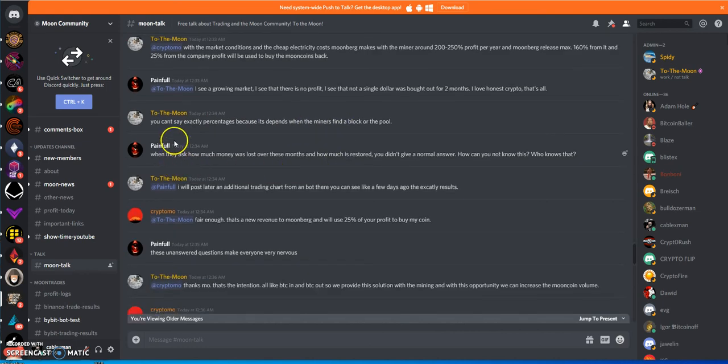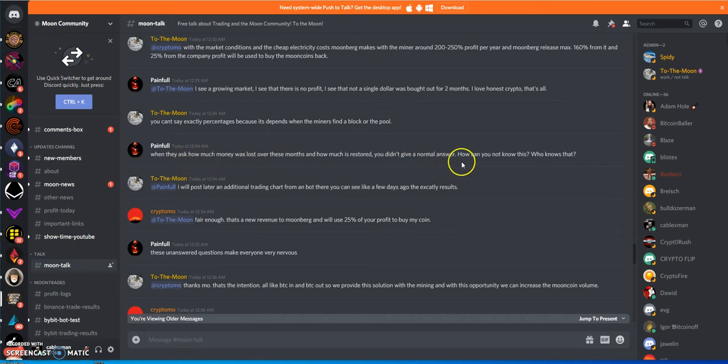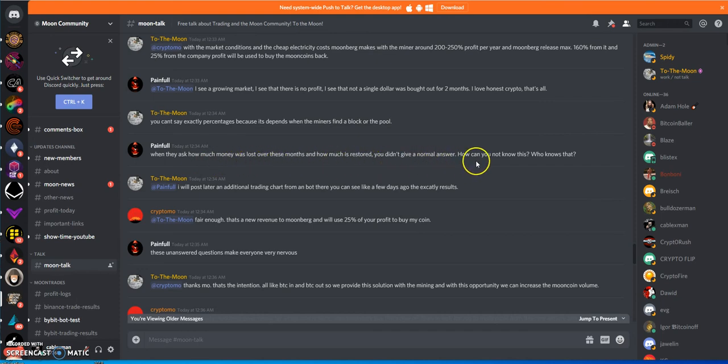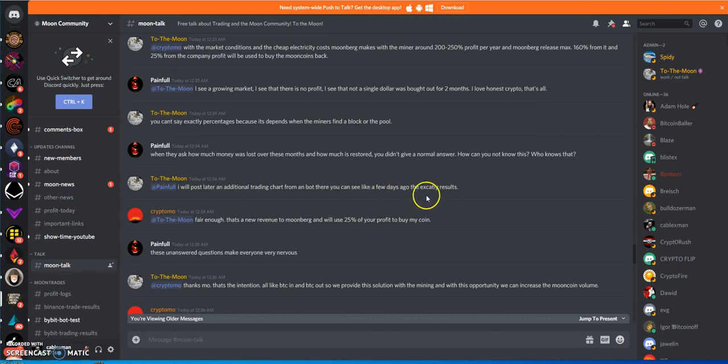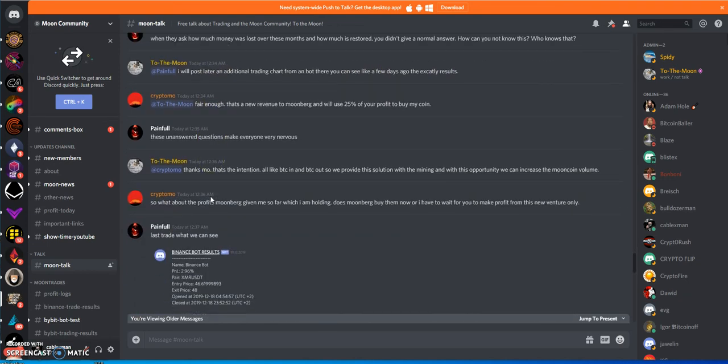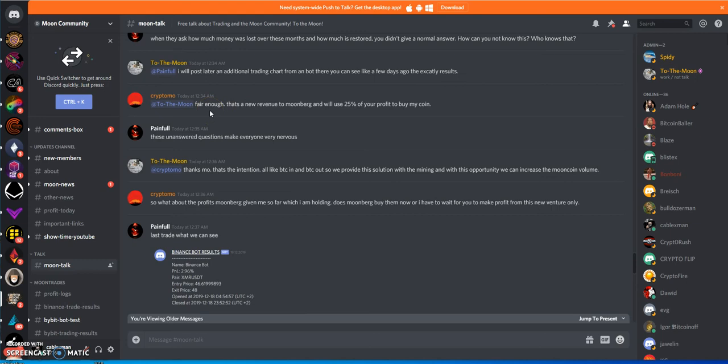He's trying to argue about mining, and mining doesn't profit. It doesn't do jack shit. When they ask how much money was lost over these months and how much is restored, you don't give a normal answer. How can you know this? Who knows that? Tobias says he will post later an additional trading chart from a bot where you can see like a few days ago the exact results. I don't know, he just says a lot of things, but that's all it is, just all talk. Hasn't shown anything, never shown any proof of trades, nothing.